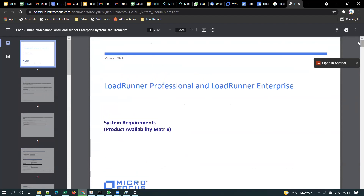This document is also called the Product Availability Matrix document, or PAM document — PAM stands for Product Availability Matrix.